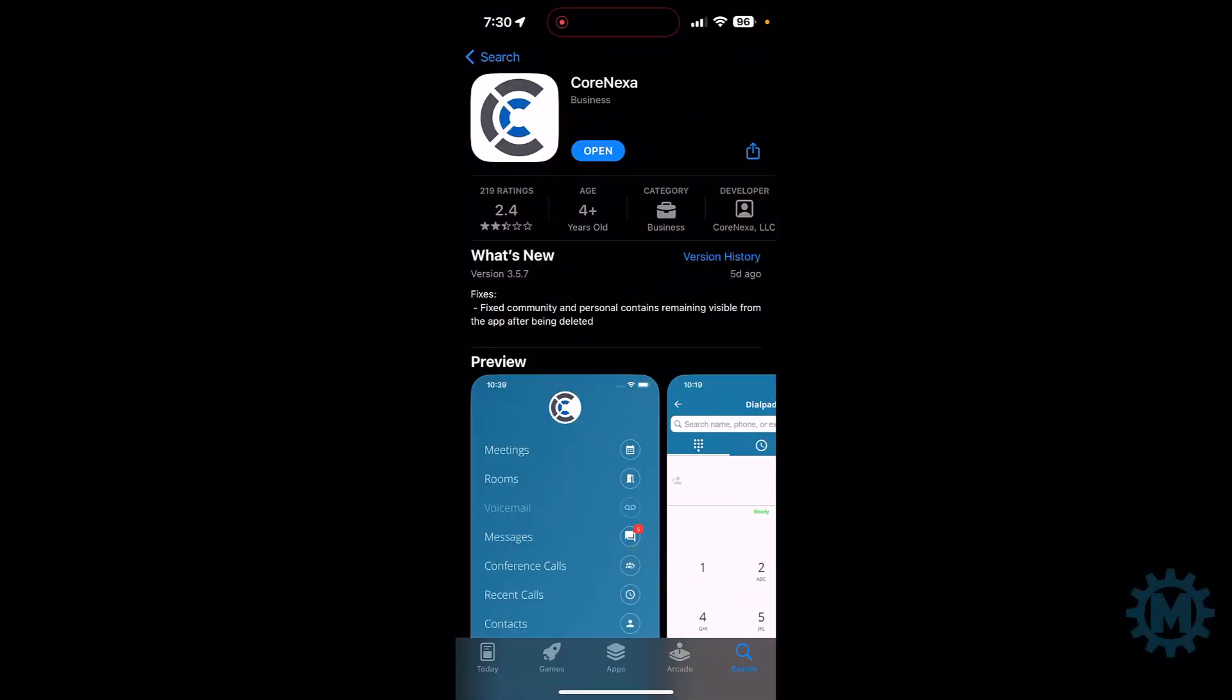Hi, welcome to another training session. Today, we're going to be going over the Cornexa app. In this example, this is going to be used for Apple iOS, but you can search the Android store and find the same application.